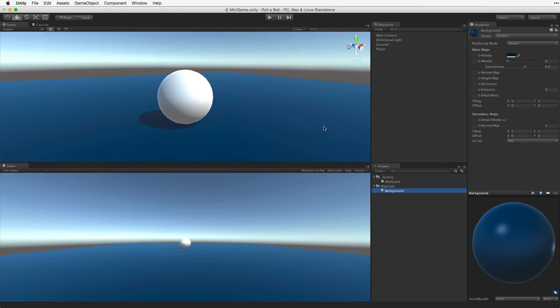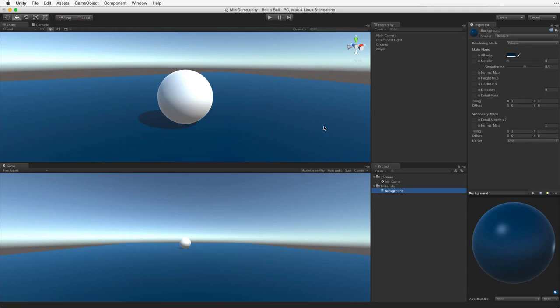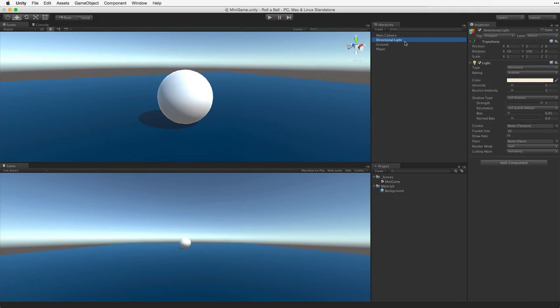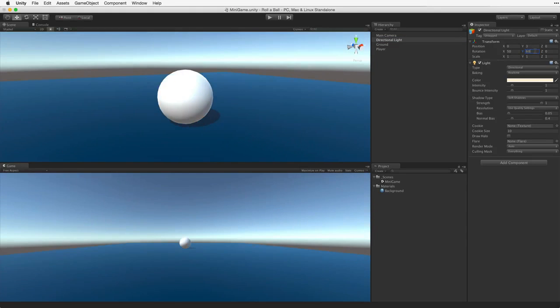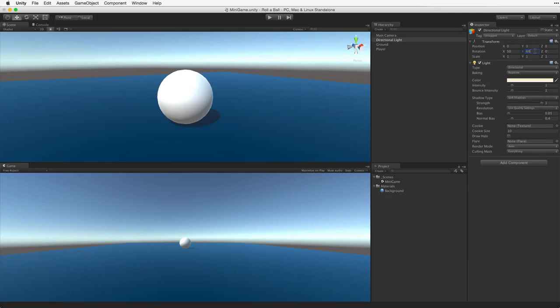I want to make one additional change that will help us later in this project. I want to rotate the main directional light so that we have better lighting on our player. Select the directional light and in the Transform component change the Transform Rotation on the Y axis to 60. This will give better shape to our player's sphere. Now we have a player game object and a background play field.